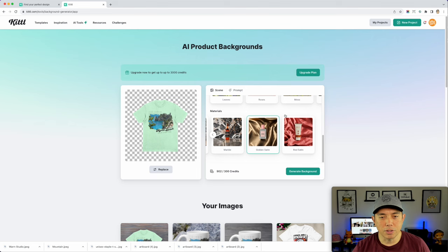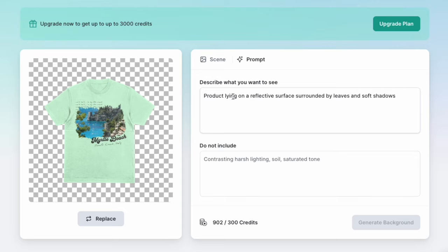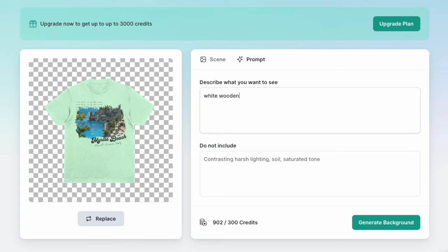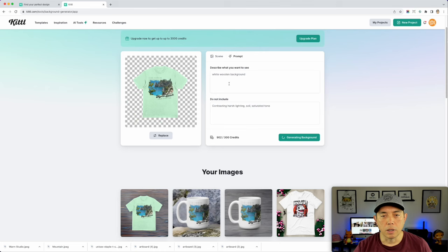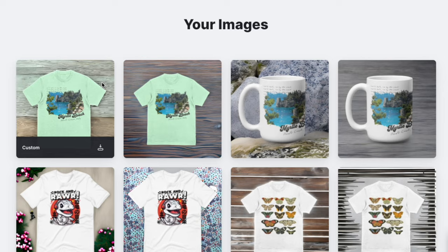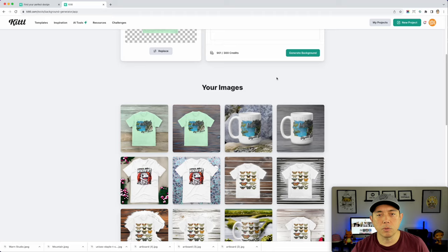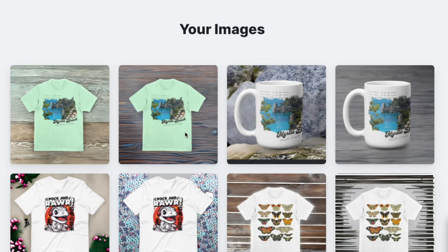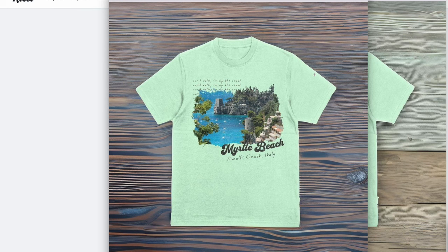There's the satin result. Now I'm going to type in a custom prompt: 'white wooden background.' The wooden backgrounds are the ones I see the most on Etsy, so I want to try that out. It came out — not exactly white, maybe I need to say 'painted white wooden background.' I'll try that next time. I'll download these two so you can see what they look like. One is a golden satin and the other is a wood one, which is really cool.